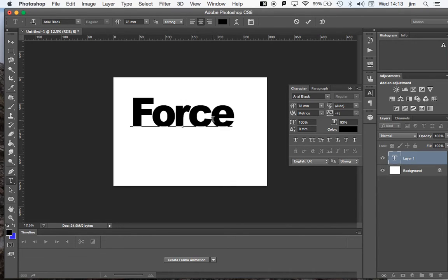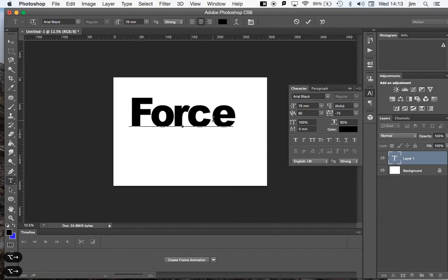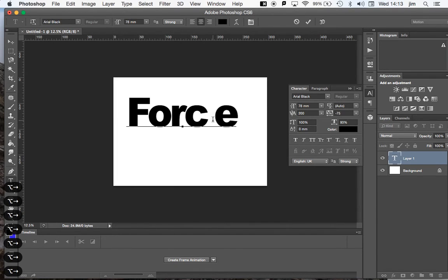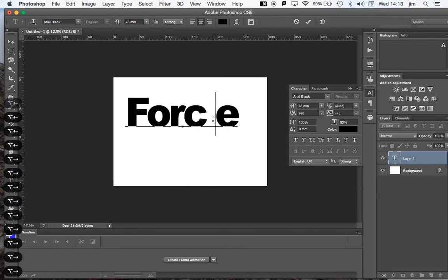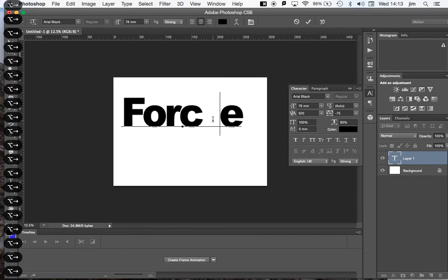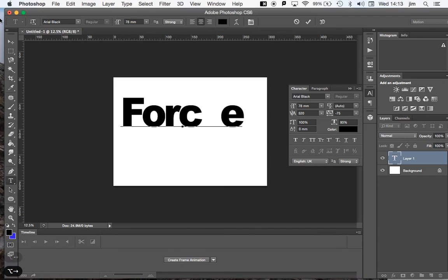If I click in between letters, I can adjust each separate one — as long as I use the Alt key. The shortcuts are flashing up on the screen. I can move the spacing of individual letters. Okay, have a go!